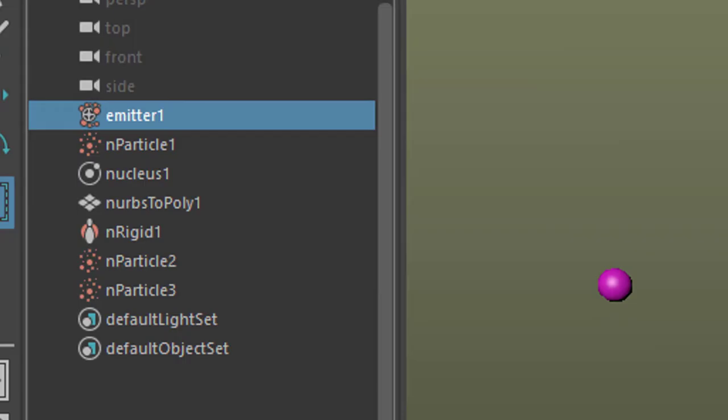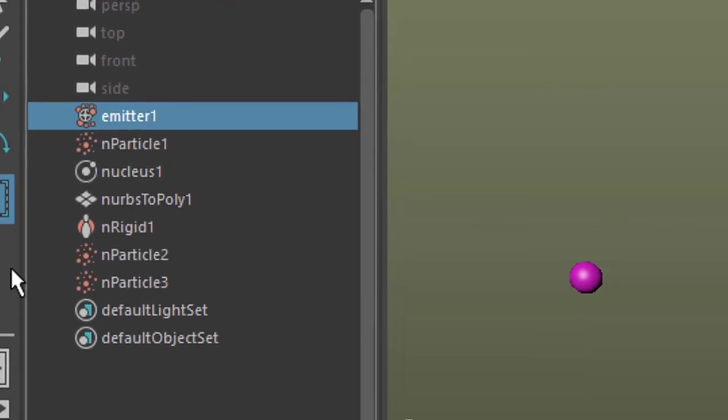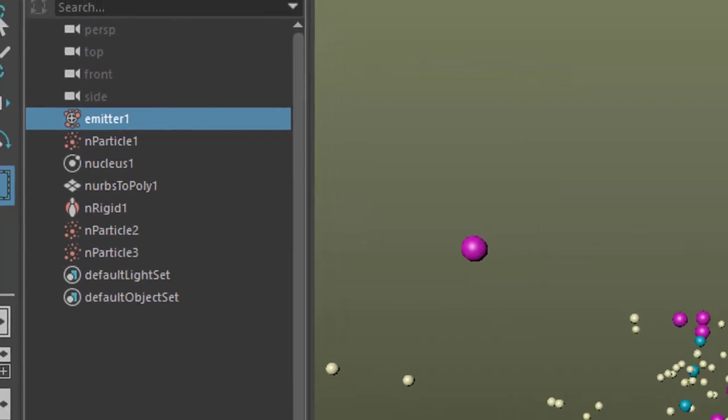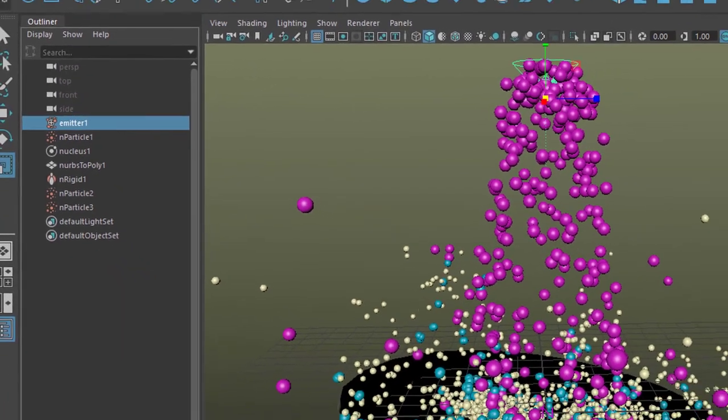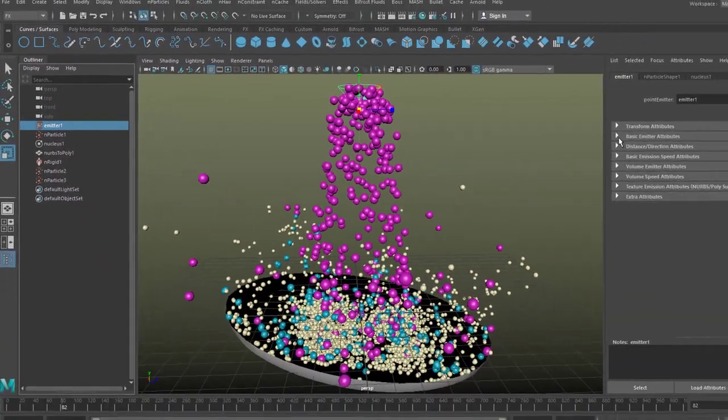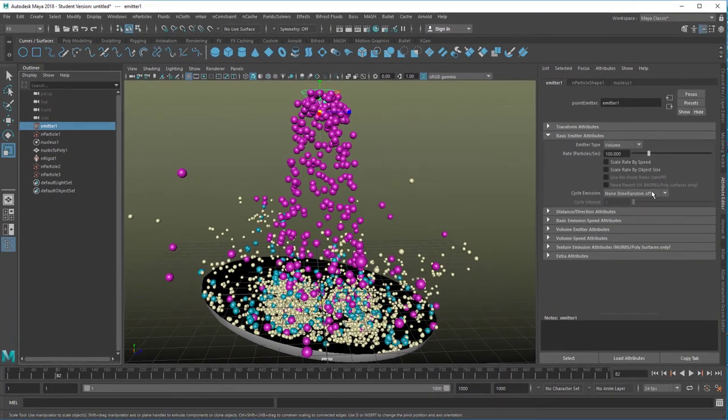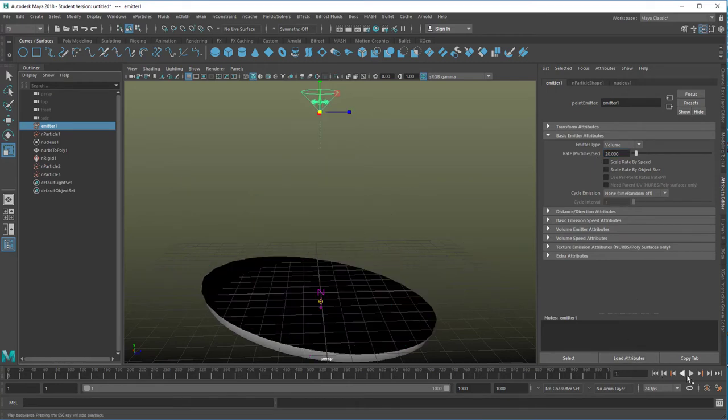Now one thing I want to do in order to ease that simulation a little bit is go to the first emitter here. The emitter of the purple particles. And here I have the particle emitters. It's 100 per second. I reduce this drastically to 20 per second. So I have much less particles.